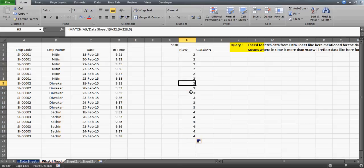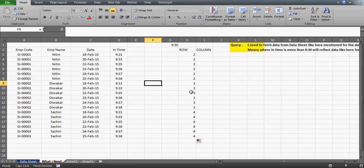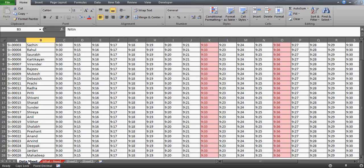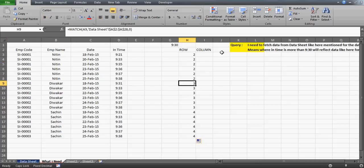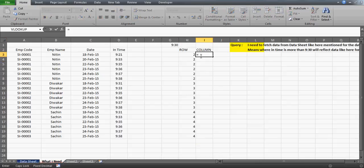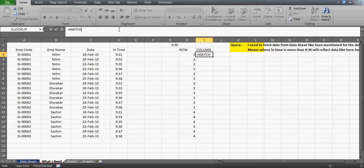I freeze the table and drag the formula — wherever the name or employee code changes, I get the correct position. For example, Divakar's position from the table is 3, and Nathan's position is 2. That's what we did last day. Similarly, we use the MATCH function again to find the column position for the date.